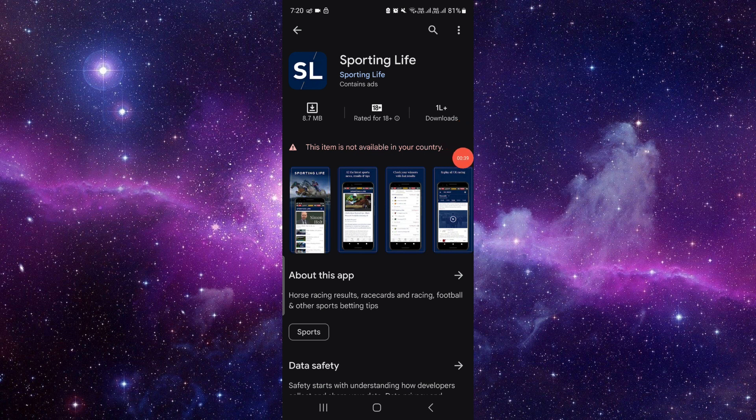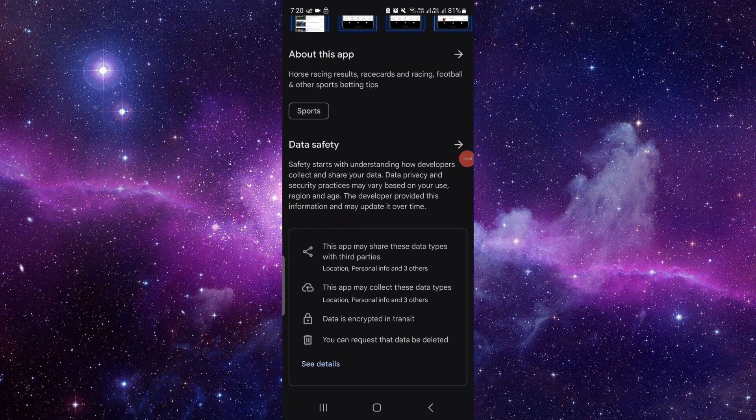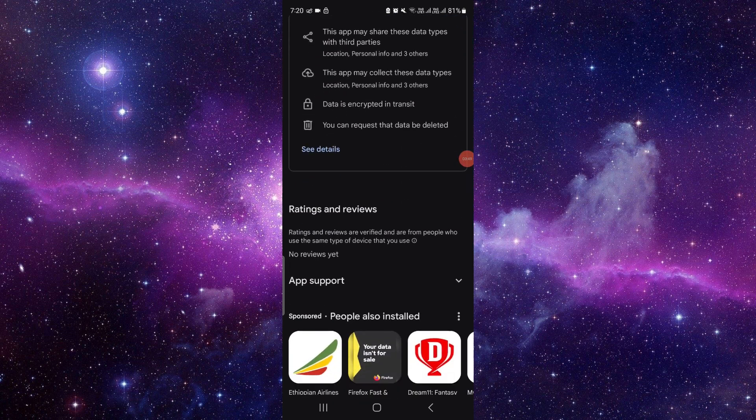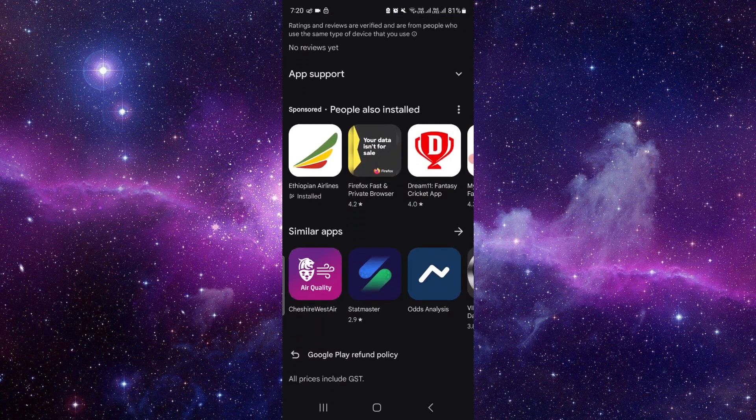When you click on install, it will automatically download and install the app on your device. It's an easy process. If you scroll down, you can also read about this app as well.